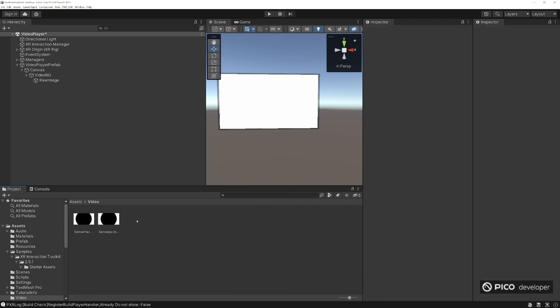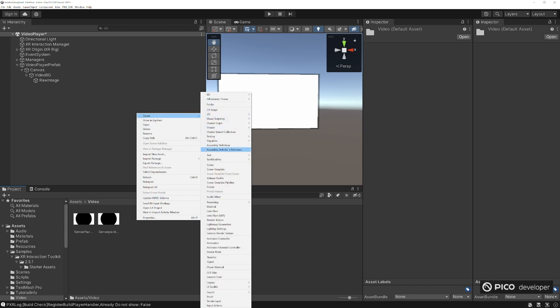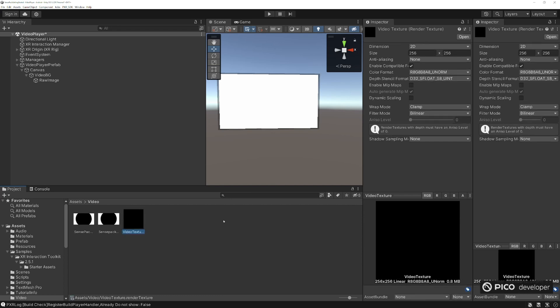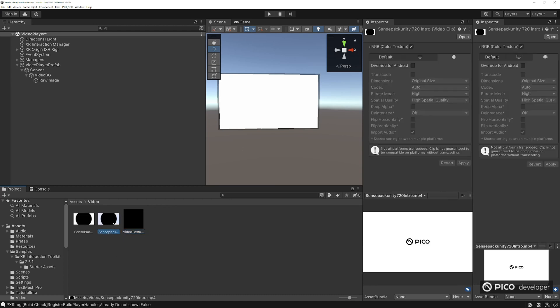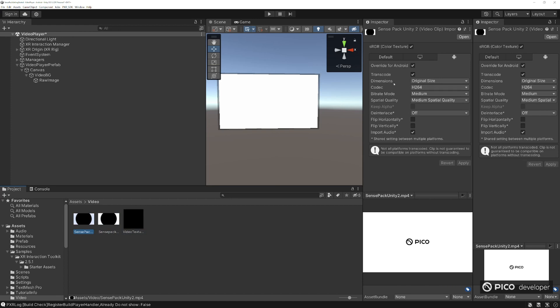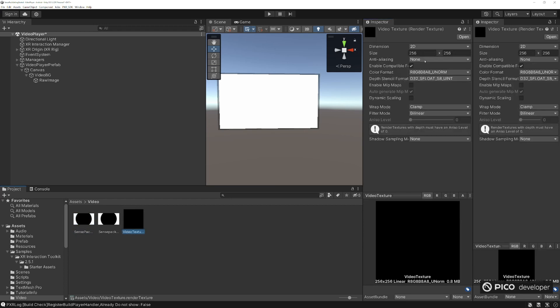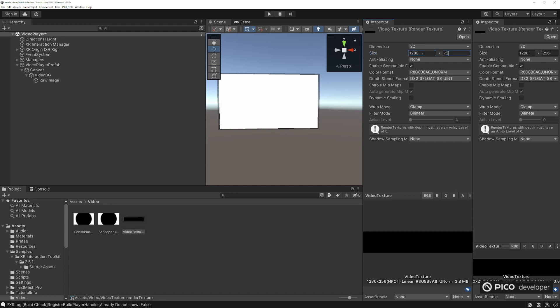We want to create a render texture. So we'll go to create, go to render texture all the way down here. Video texture, and we want to set this the same size in our video. This is the video we'll be using. Here we click on here and find the source information, it's 1280 by 720.